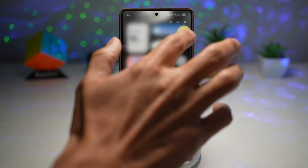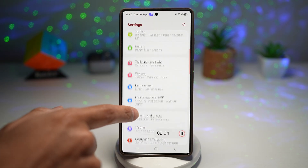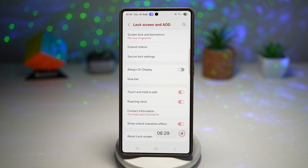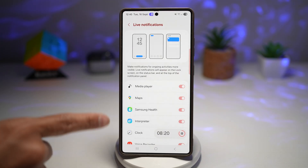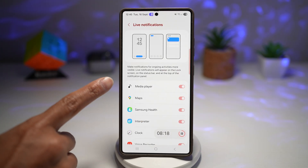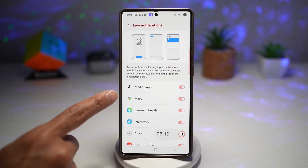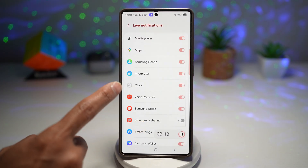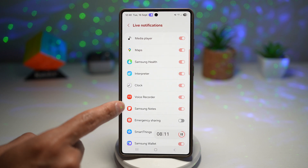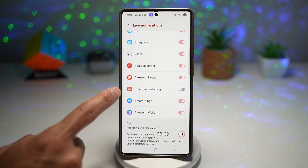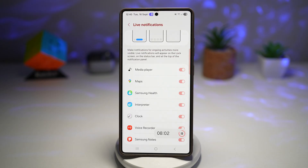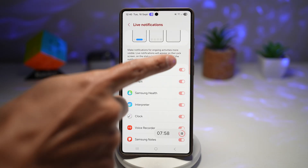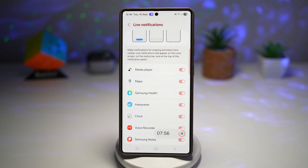To enable Now Bar, open Settings, scroll down and find Lock Screen and AOD, then tap on Now Bar. In the Now Bar settings you can see all the different updates available: media player, maps, Samsung Health, interpreter, clock, voice recorder, Samsung Notes, SOS, SmartThings, and Samsung Wallet. Turn on any features you require and they'll show live updates on your lock screen.